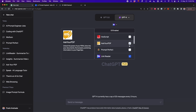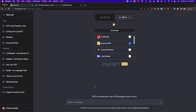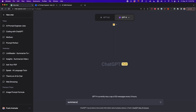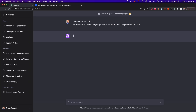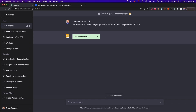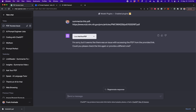The third plugin is called Ask Your PDF. Unlike Link Reader, Ask Your PDF gives you another option when the link doesn't work — you can upload the PDF file directly. I'm going to turn it on and ask it to summarize the same PDF by pasting the link. Sometimes it works, sometimes it doesn't, but it doesn't matter because you can upload the PDF to the servers of this tool. I'll write a prompt saying I want to manually upload the document.